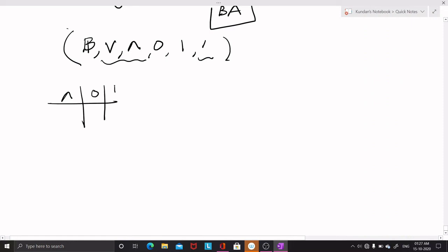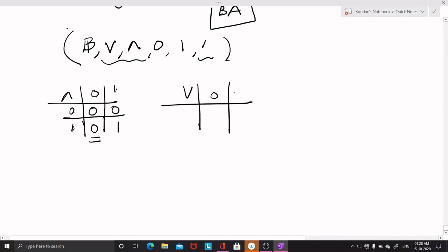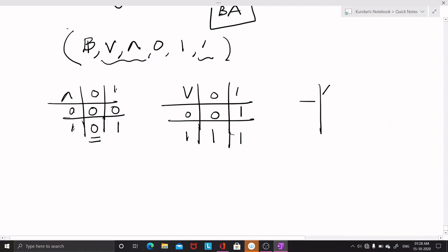For this chain B, meet and join are binary operations and complementation is a unary operation. The meet table: 0 meet 0 = 0, 1 meet 1 = 1 by idempotent law, and 1 meet 0 = 0 meet 1 = 0 since 0 is the bottom element. The join table: 0 join 0 = 0, 1 join 1 = 1, and 1 join 0 = 0 join 1 = 1 since 1 is at the top. Complementation: complement of 0 is 1 and complement of 1 is 0.